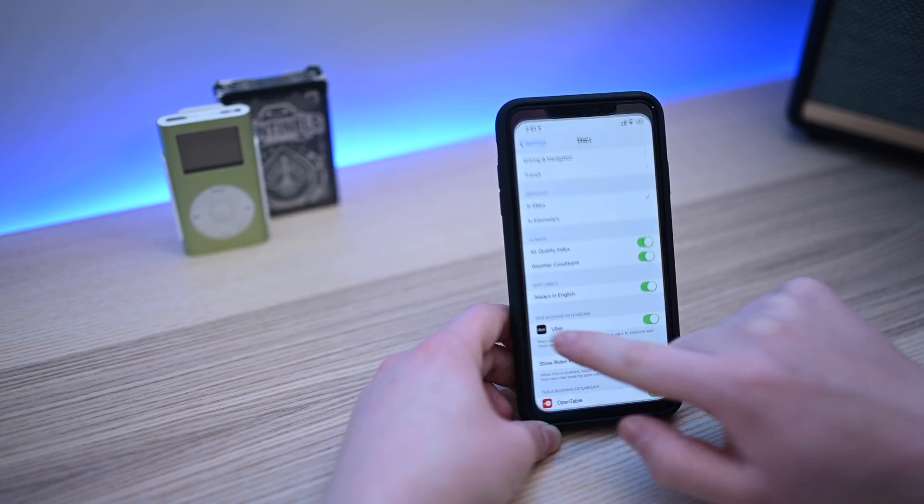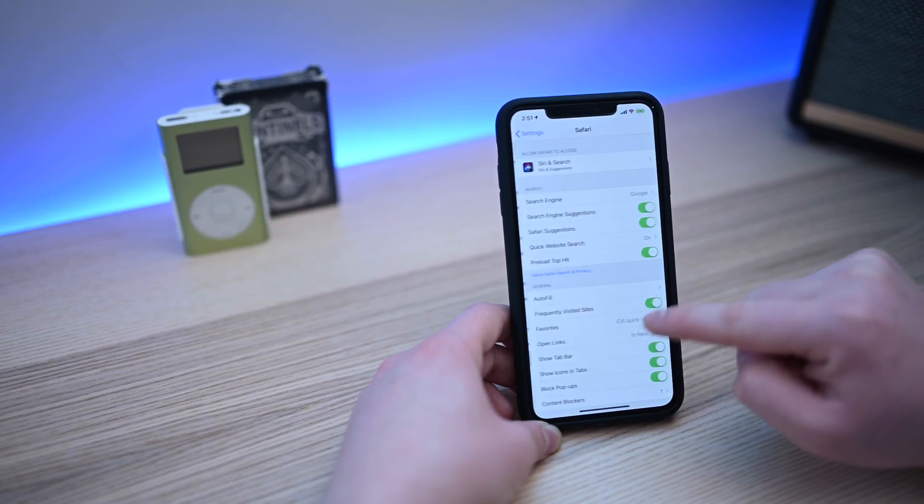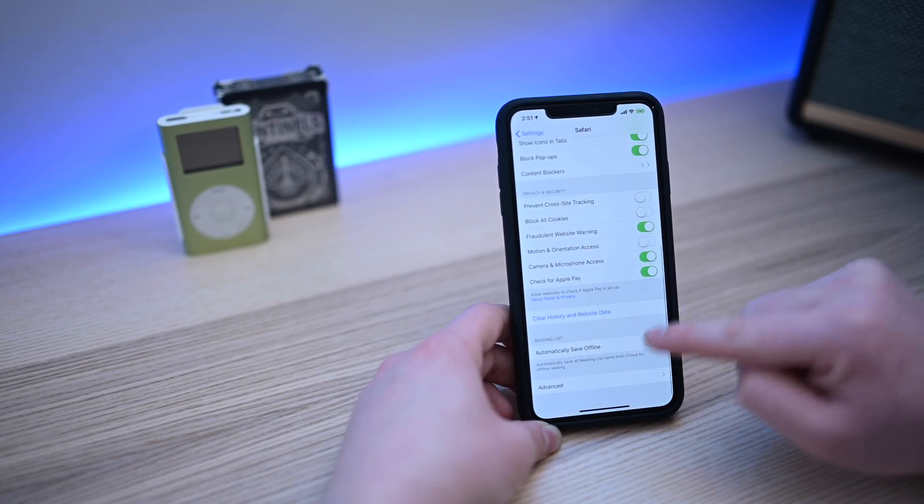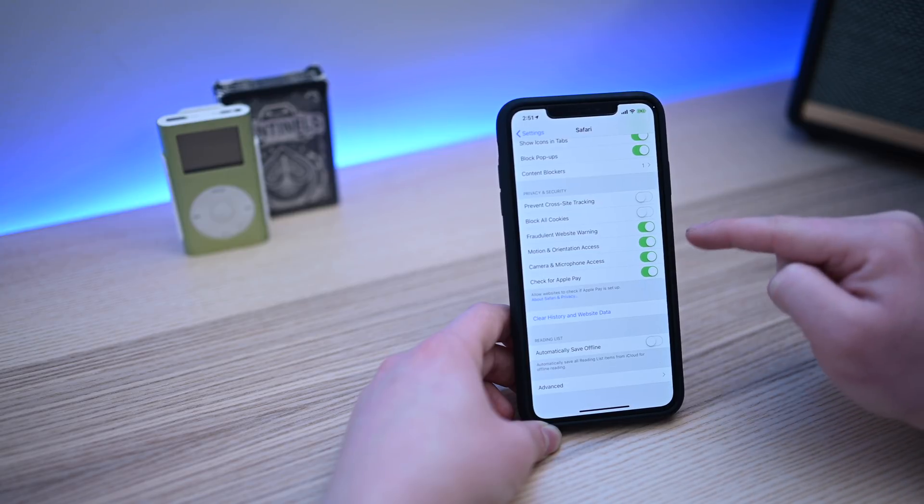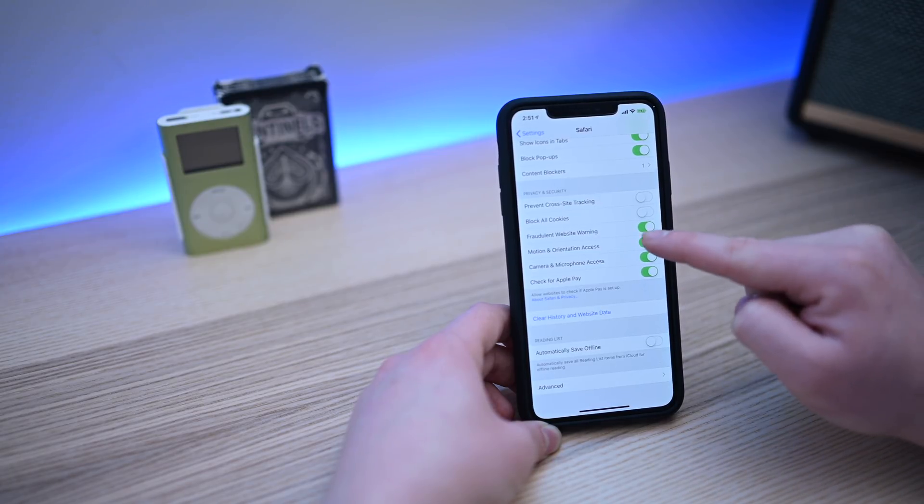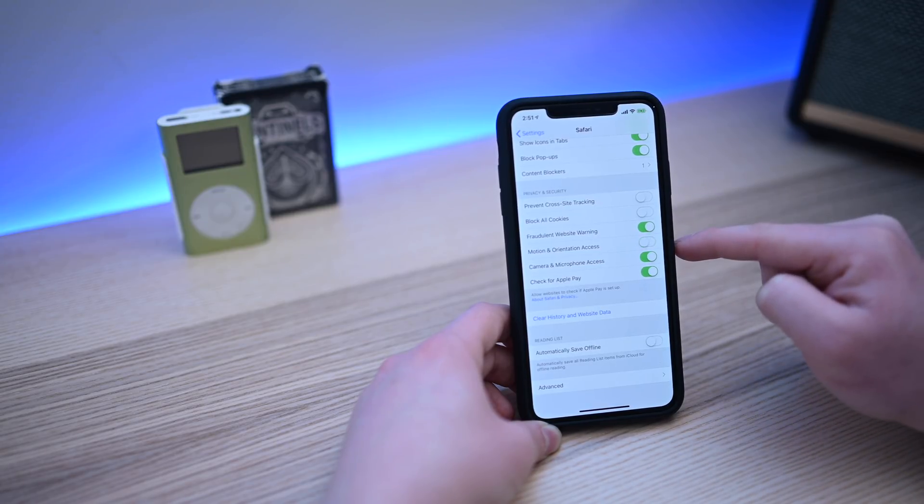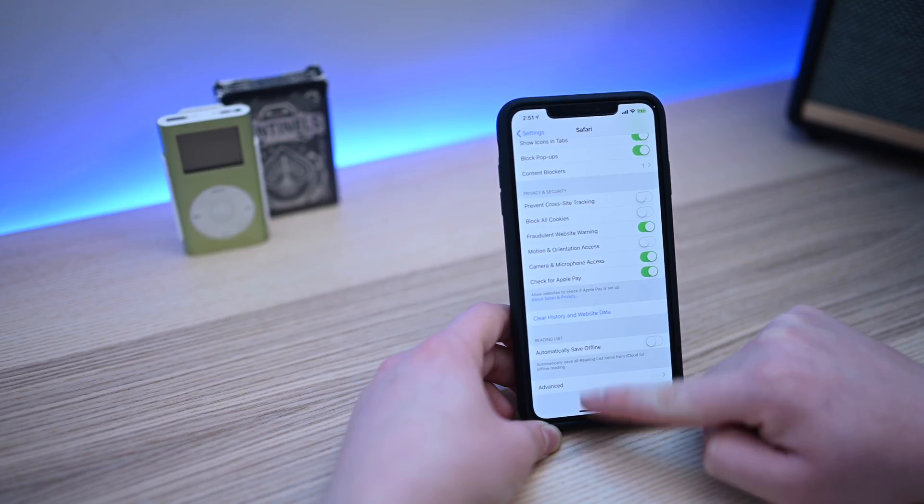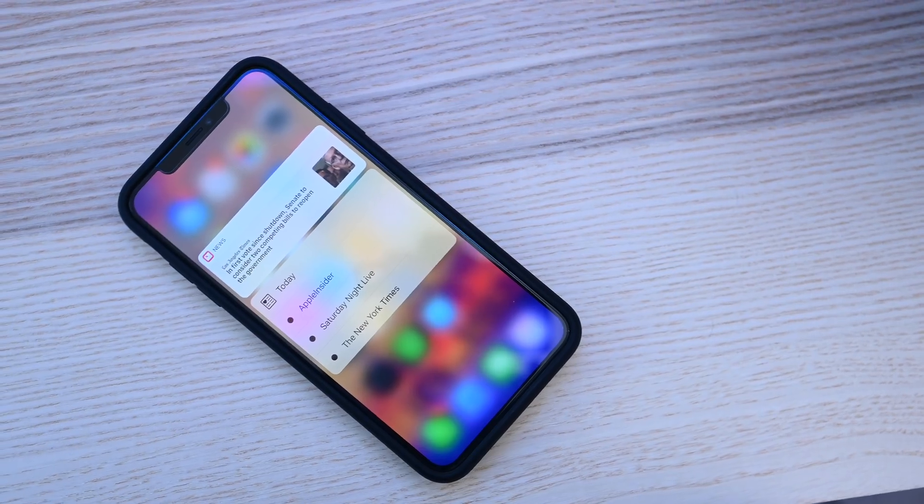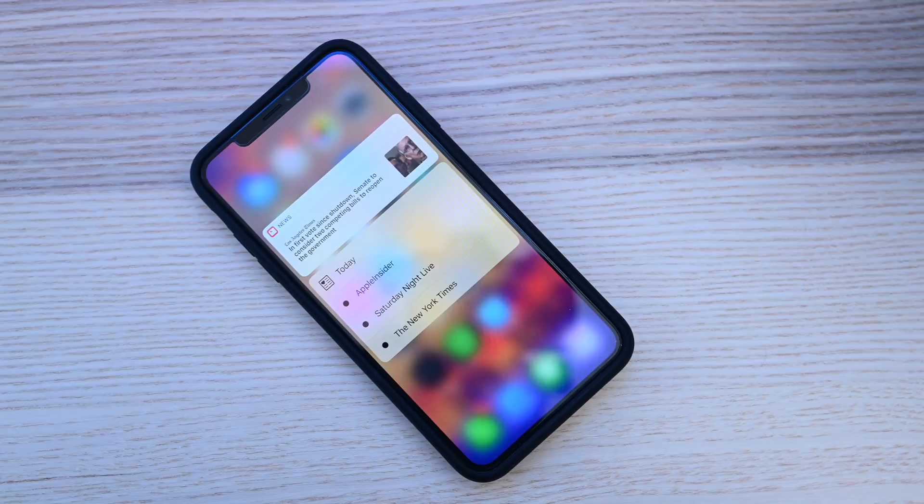Also within settings, we have another option for Safari. You can actually now disable access to motion and orientation information. So basically allow that developer or that website to see which orientation your phone is, and you can turn all that access off for privacy concerns.